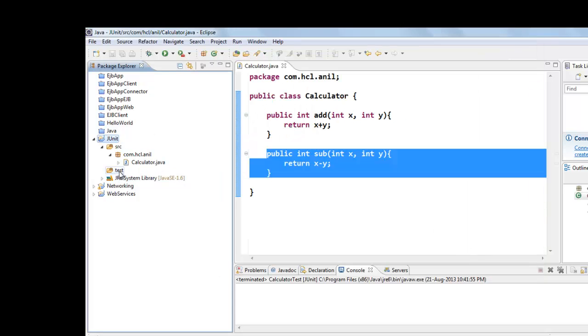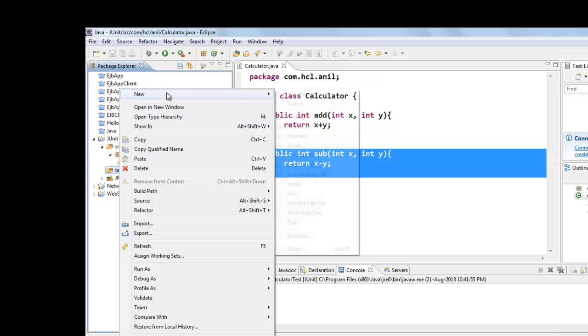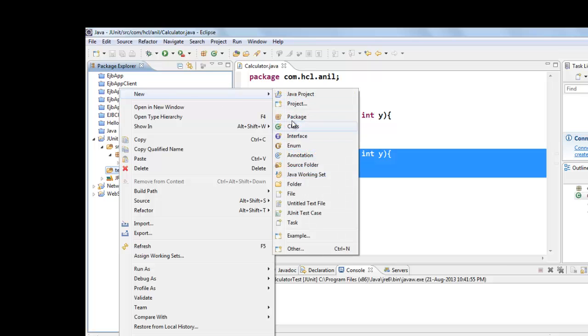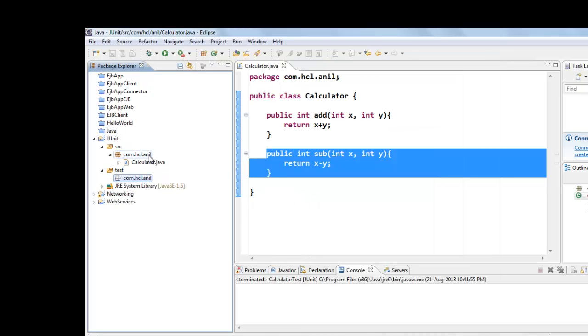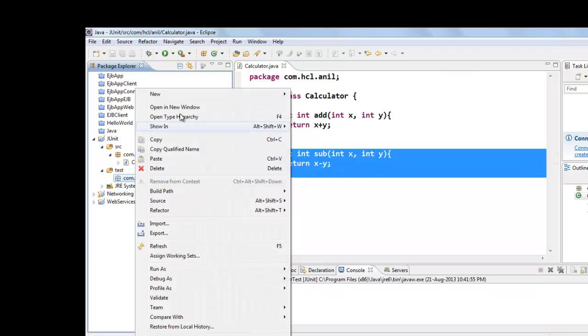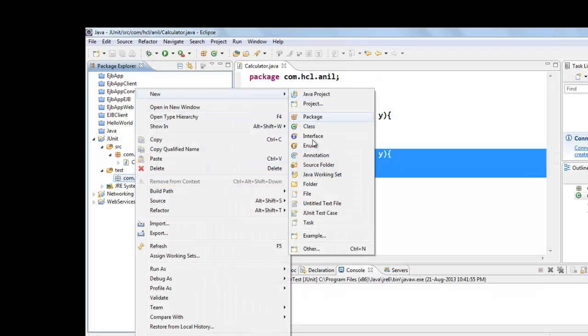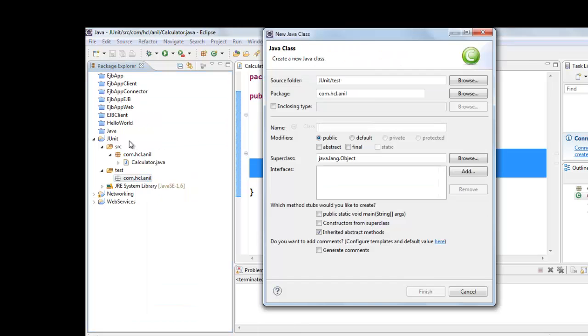And we will create one package. Generally we give this package name same as the package name of class which is under test. And we will write one JUnit class called CalculatorTest.